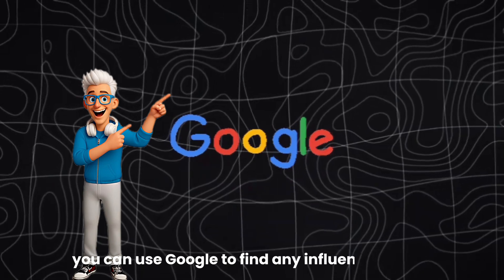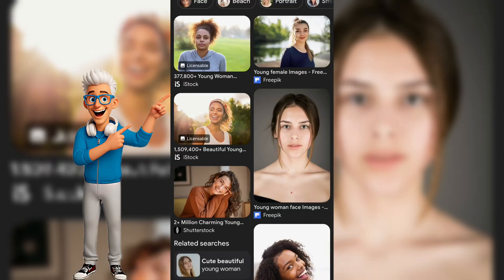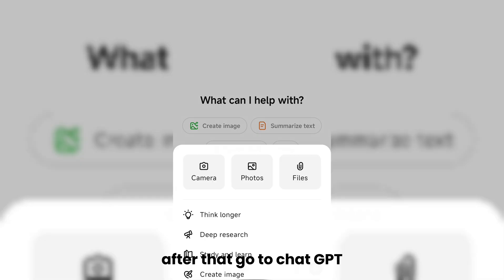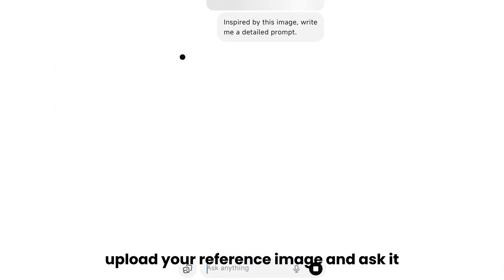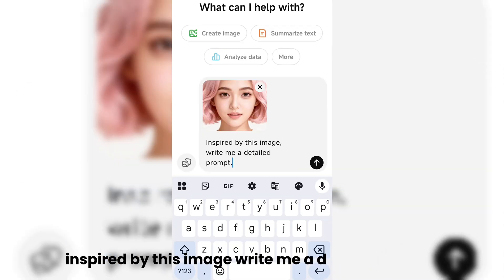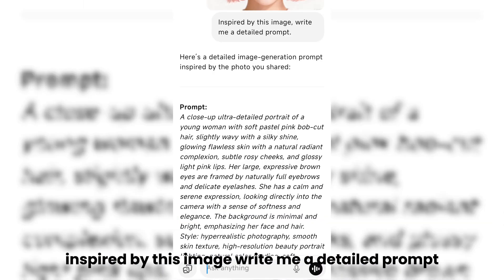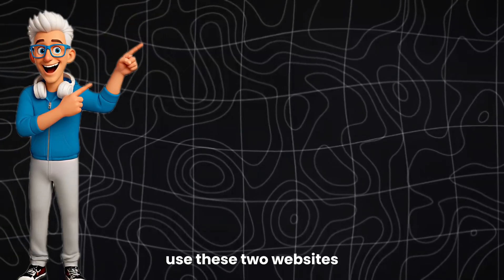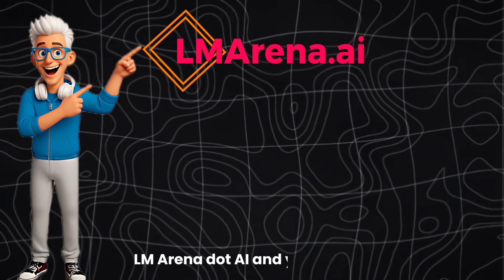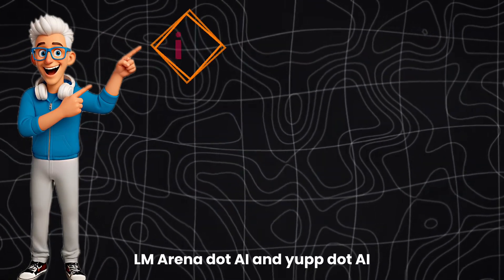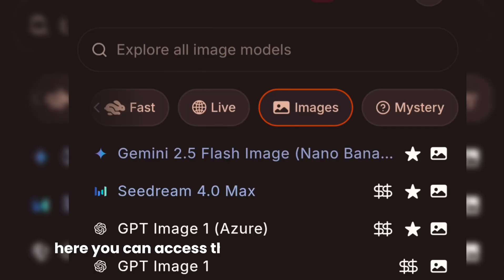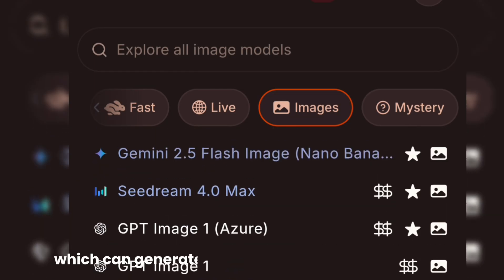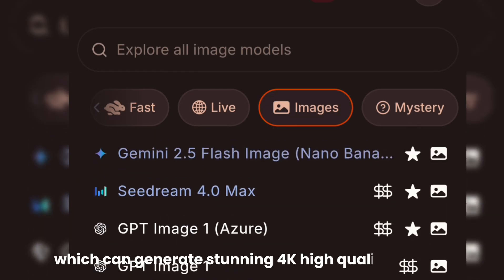You can use Google to find any influencer image you like and download it. After that, go to ChatGPT, upload your reference image, and ask it: inspired by this image, write me a detailed prompt. Once your prompt is ready, use these two websites: lmarina.ai and yup.ai. Here you can access their powerful model C-Dream 4.0, which can generate stunning 4K high-quality images.